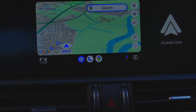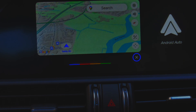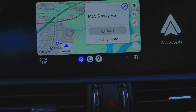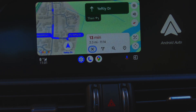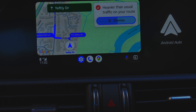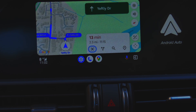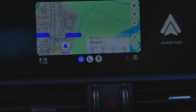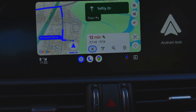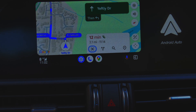Because I'm on video I'd better pretend I'm going somewhere more upmarket. 'Hey Google, navigate me to the nearest Marks and Spencer's food hall.' It's found the closest one and plotted the route. 'You are on the fastest route despite heavier than usual traffic — you should reach your destination by 11:14.' It's going to be a bit slow, so I'll probably go where I normally shop. 'Hey Google, navigate to the nearest Lidl.' 12 minutes, 2.1 miles — that's more like it.